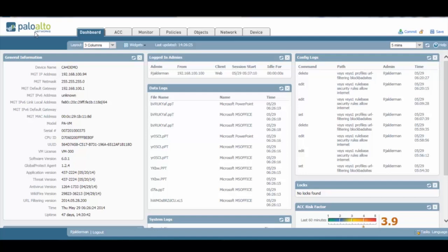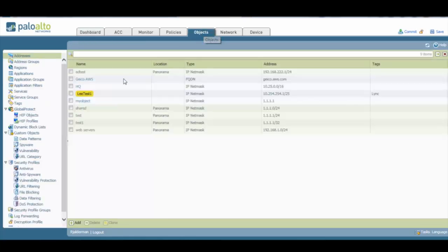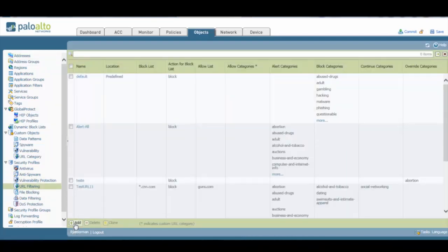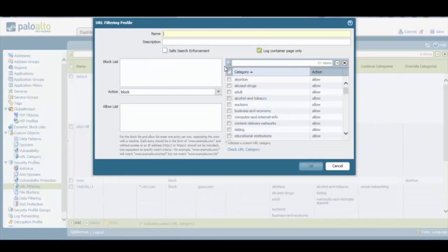In order to configure URL filtering on our firewall, first of all we need to create a new URL filtering object. To do this, we go to the Objects tab here, and then we go to the URL filtering sub-tab, and then we click on the Add button in order to create a new URL filtering profile.